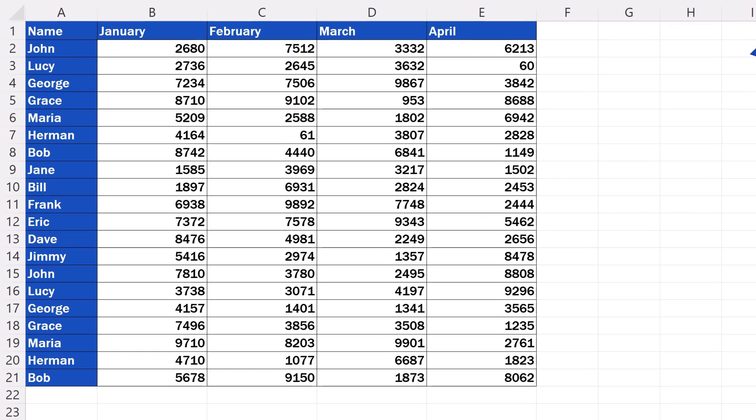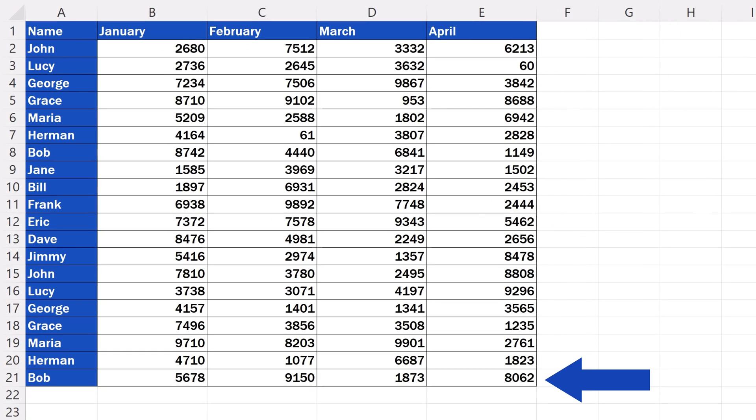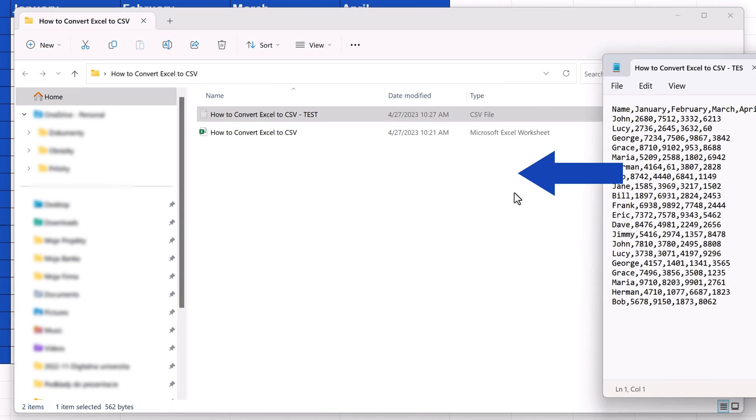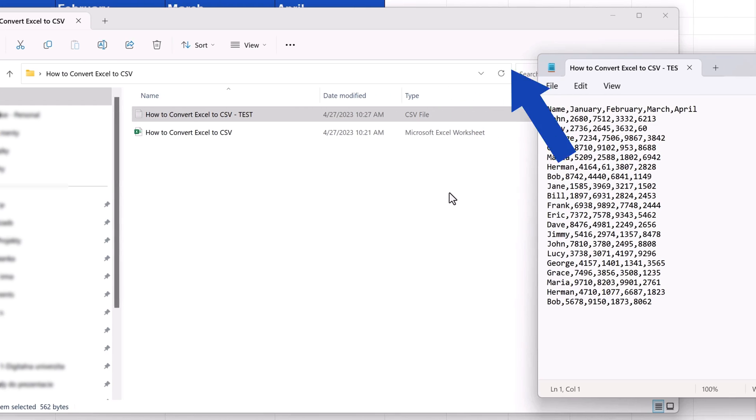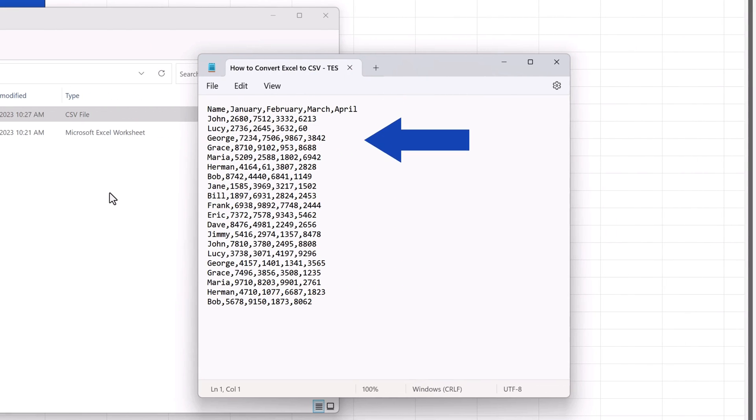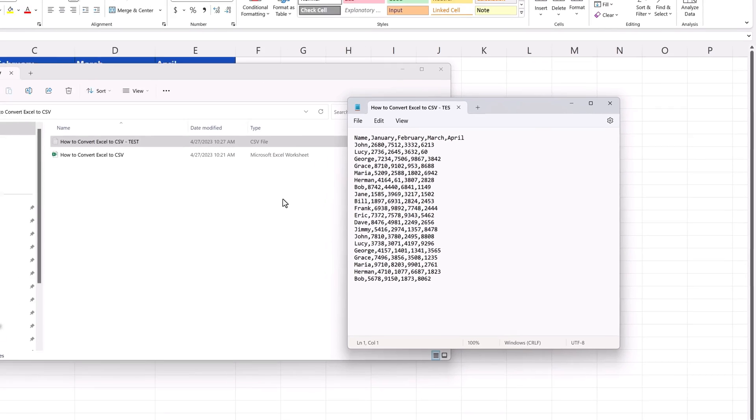Welcome! In this video tutorial, we're going to have a look at how to convert an Excel spreadsheet to a CSV file in a quick and simple way. Are we ready to start?